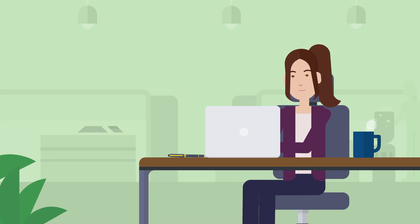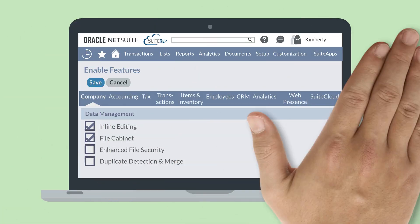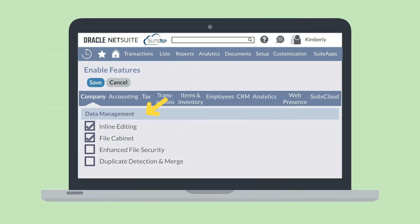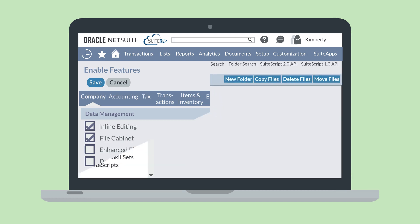First, how would you set up the file cabinet? You can enable the file cabinet feature under the data management section of the company tab and enable features. When this feature is turned on, you can upload your documents and images to NetSuite and link them to specific records and transactions.